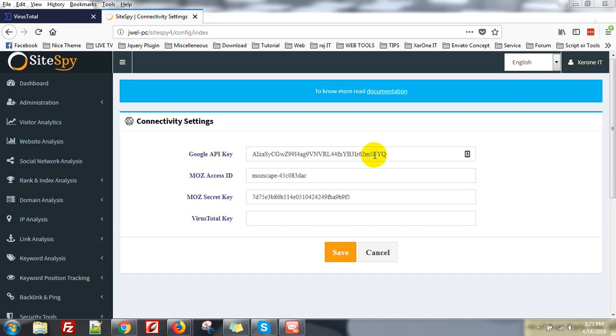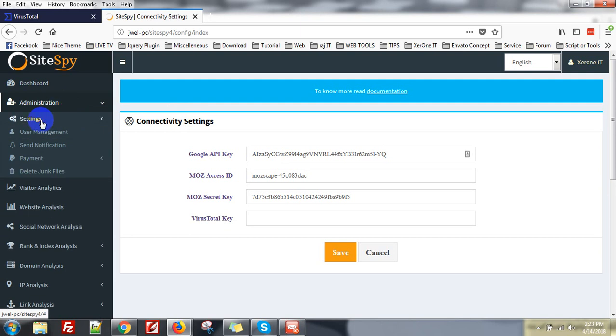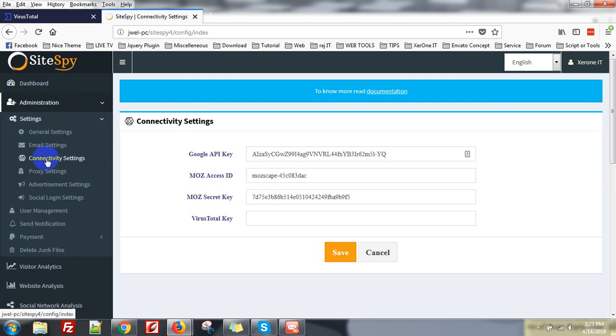Hello everyone, this is Konok. Now I am going to show you how to add VirusTotal API key inside Spy. First you go to Administration Settings and Connectivity Settings.